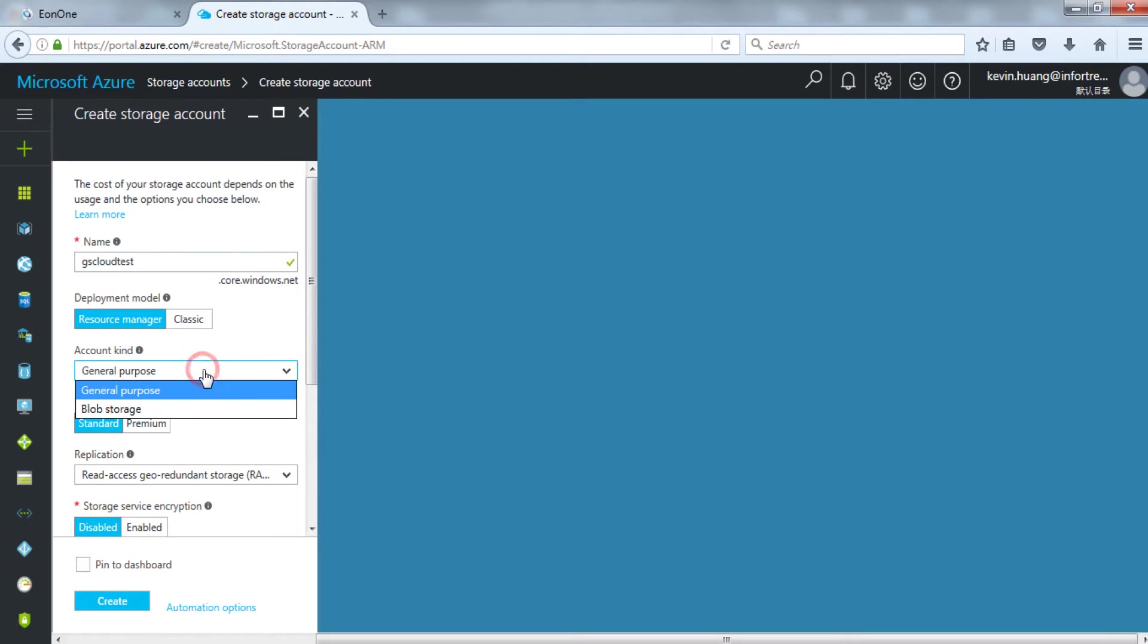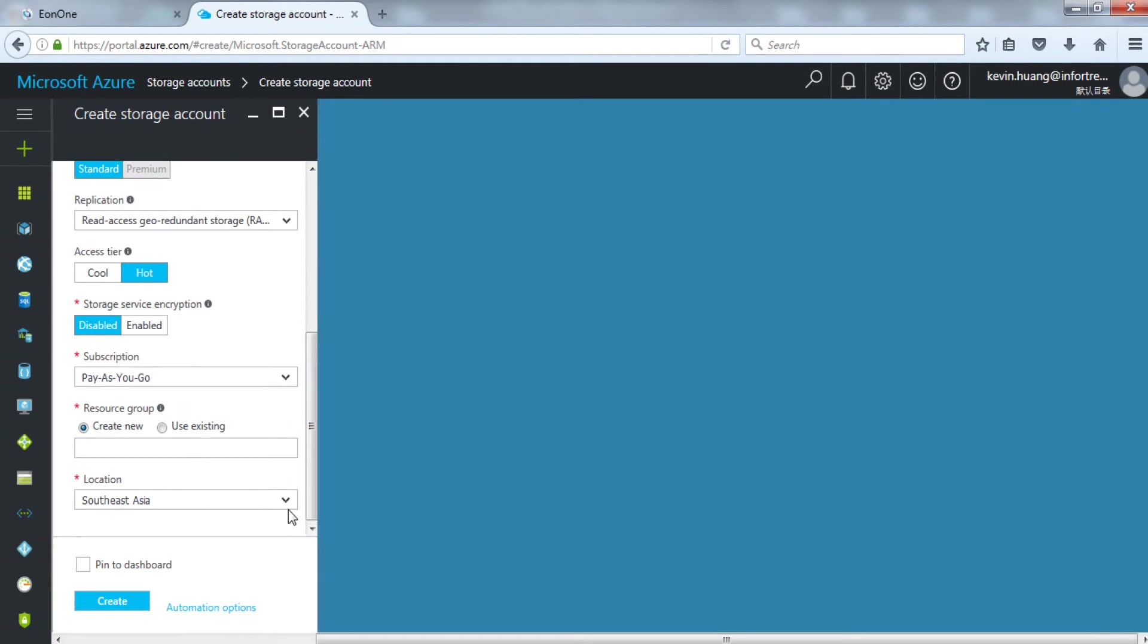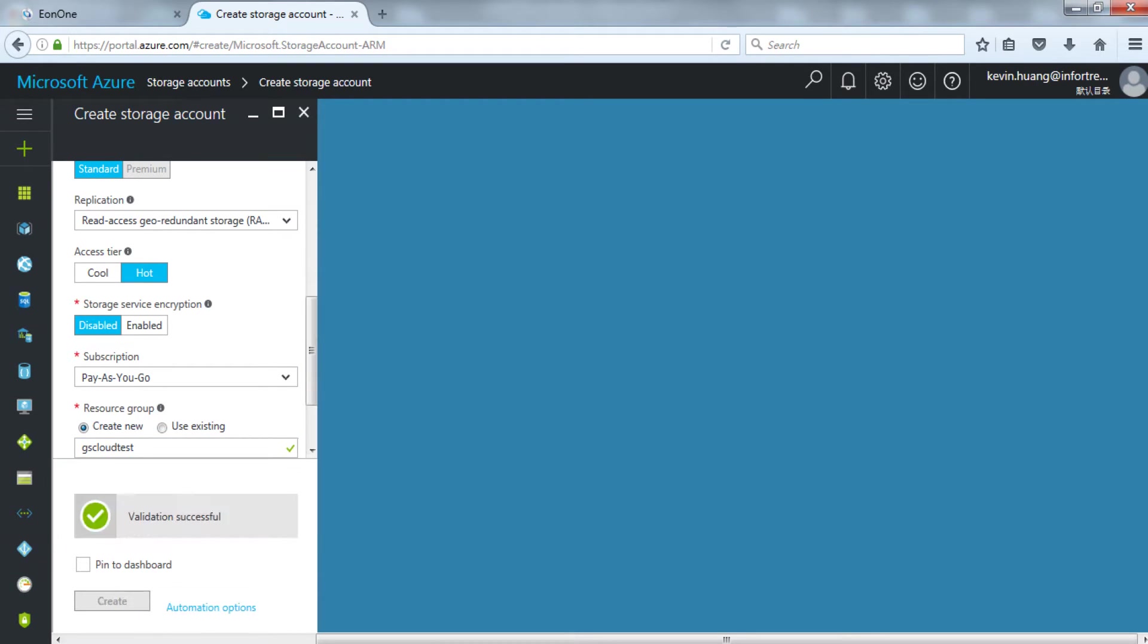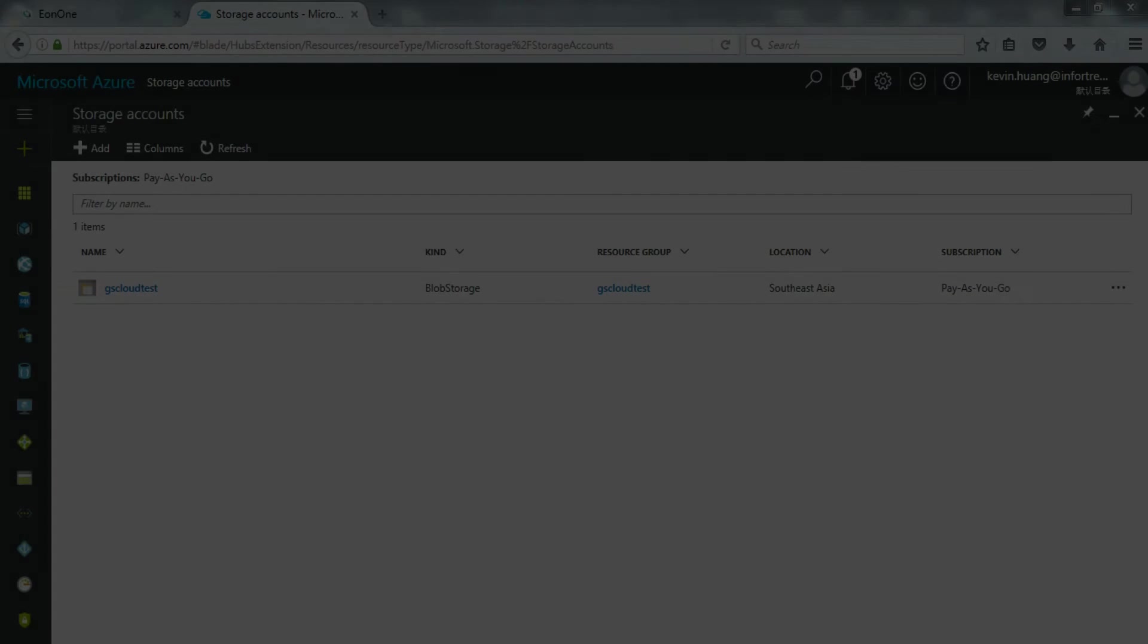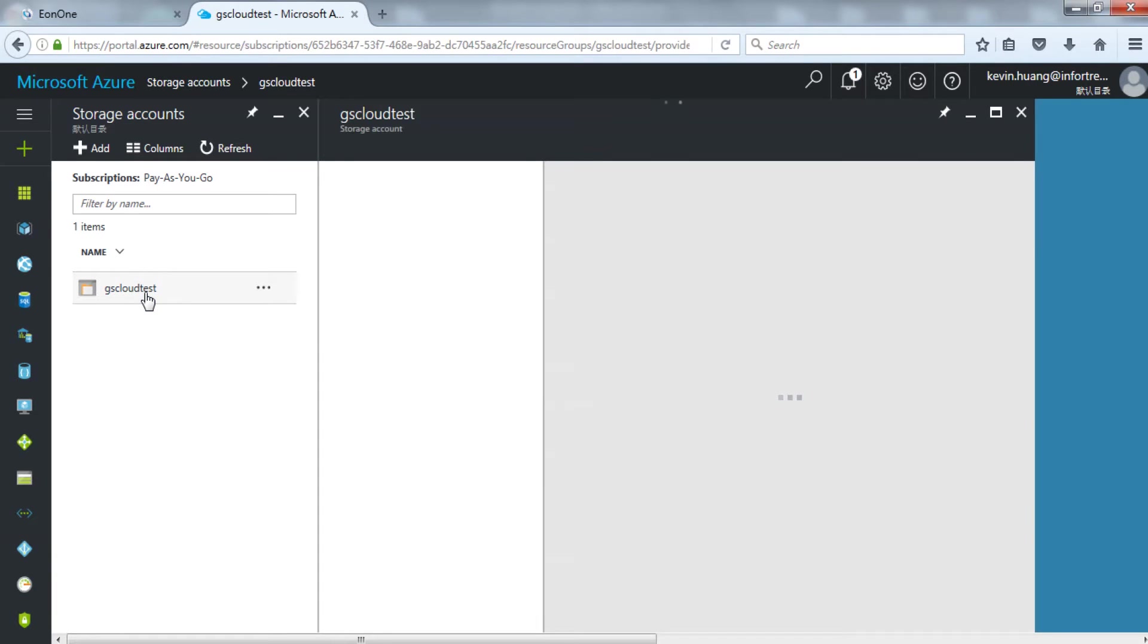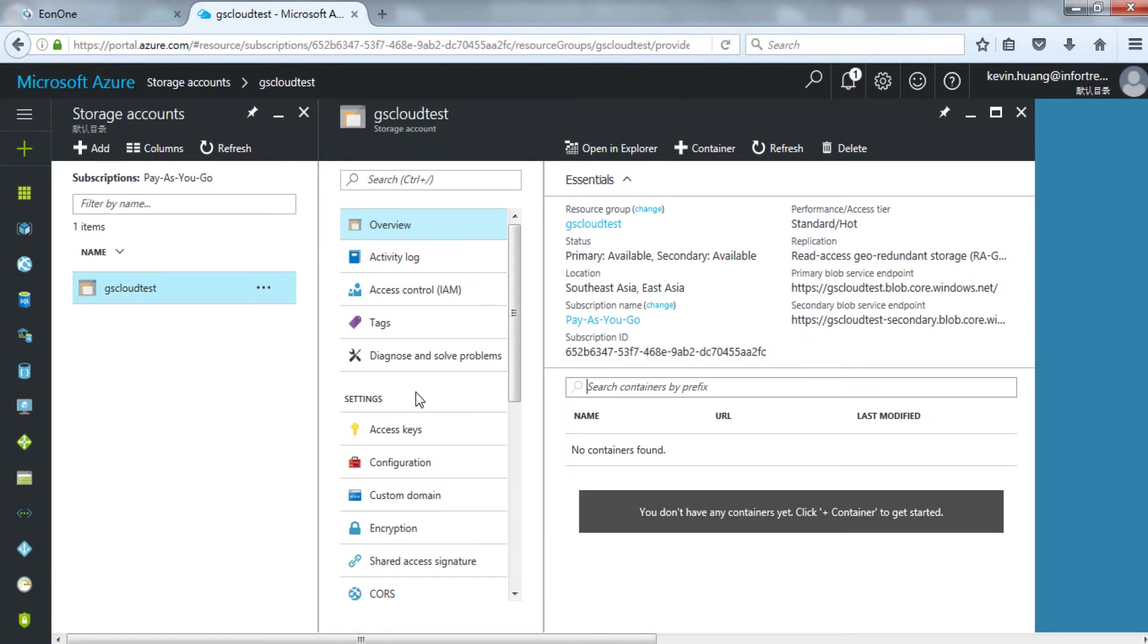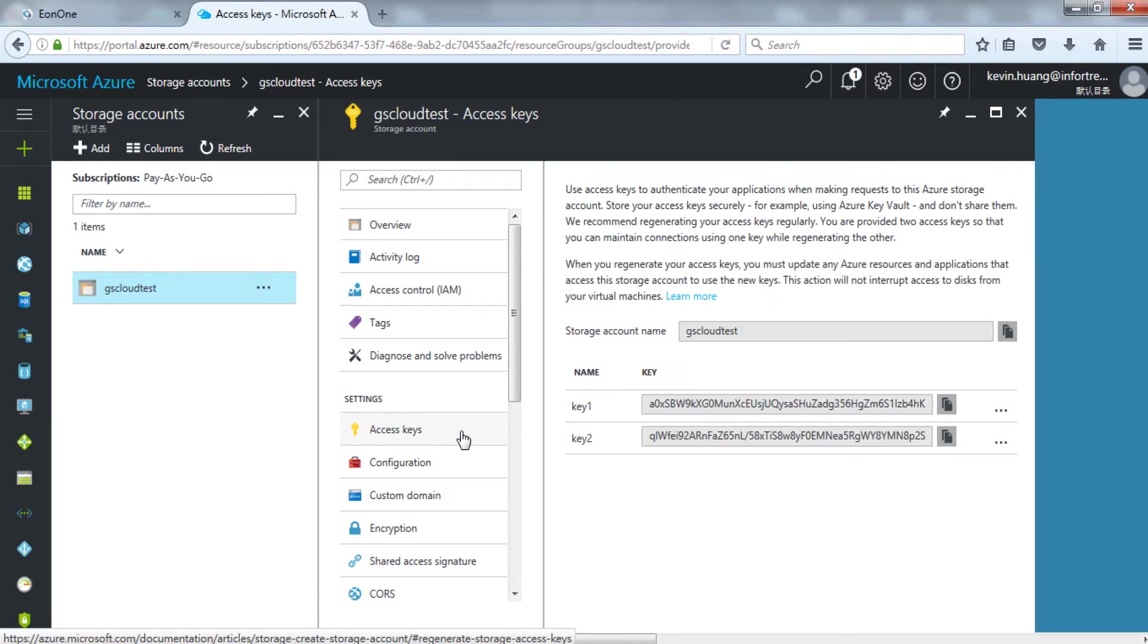here we will select blob storage. Other options can be configured according to your needs. After creating an account, click your account. Select access key and you will see two set of keys.